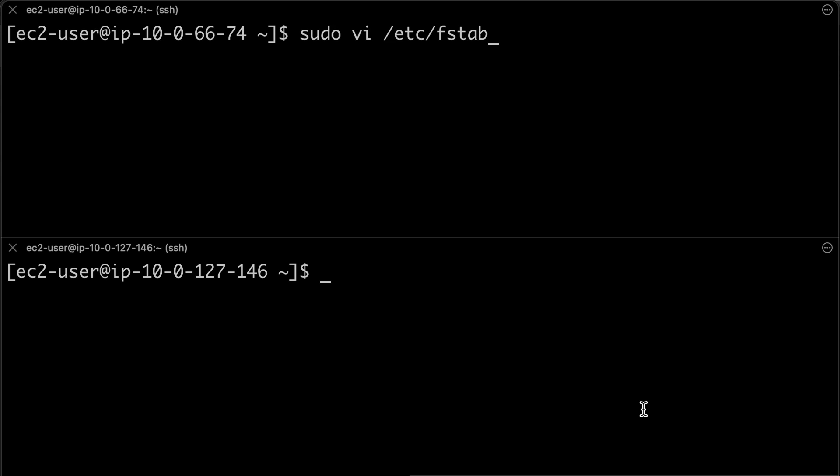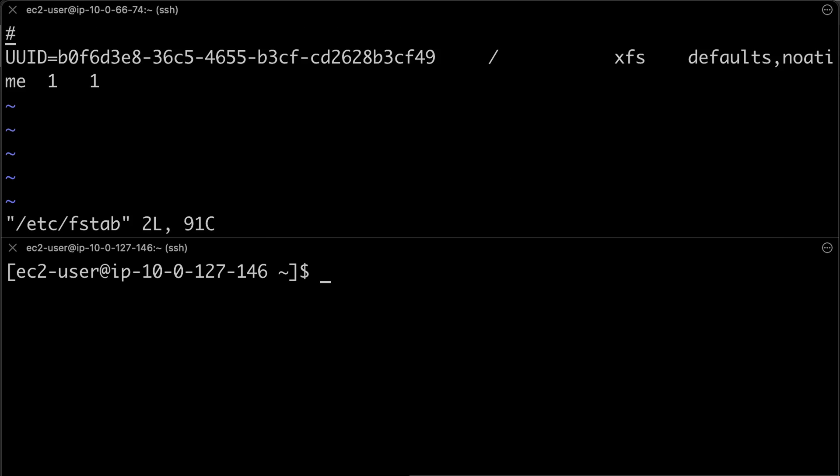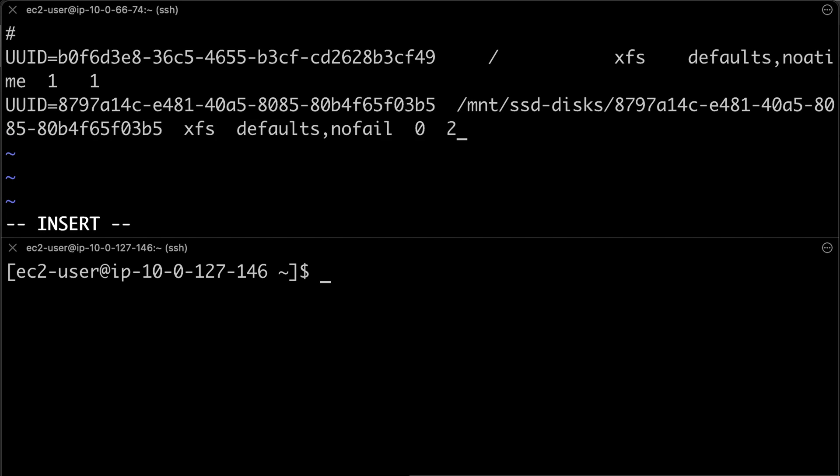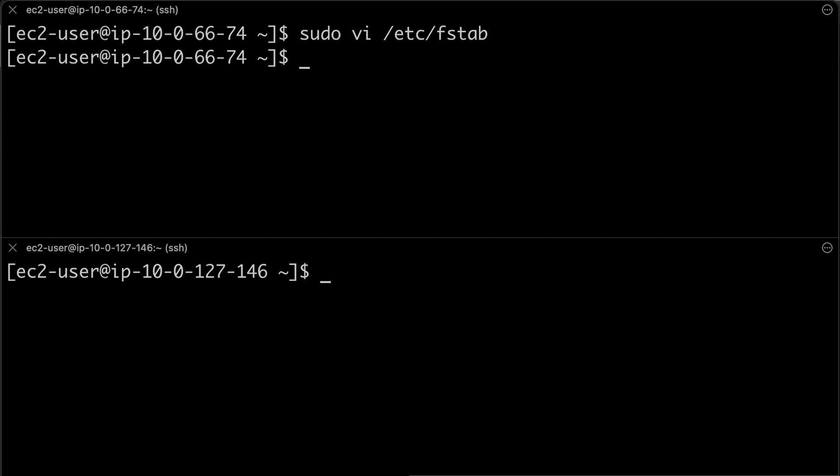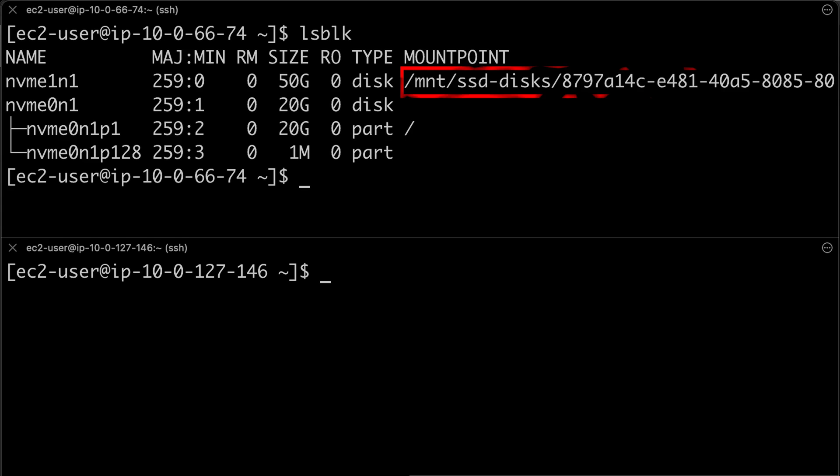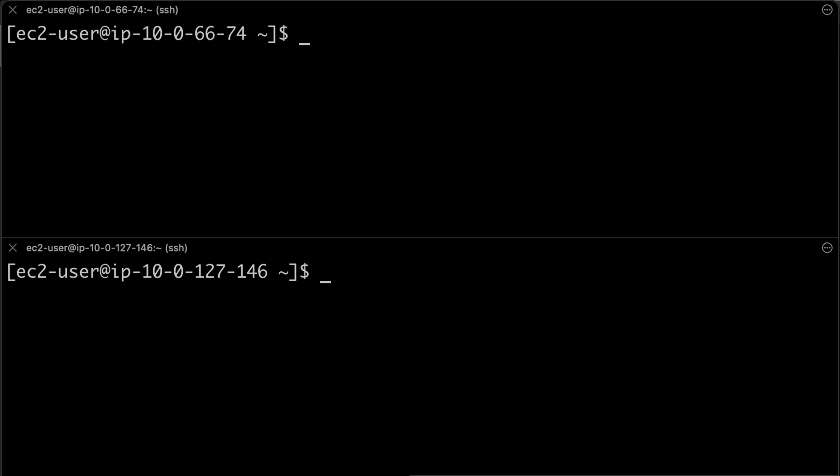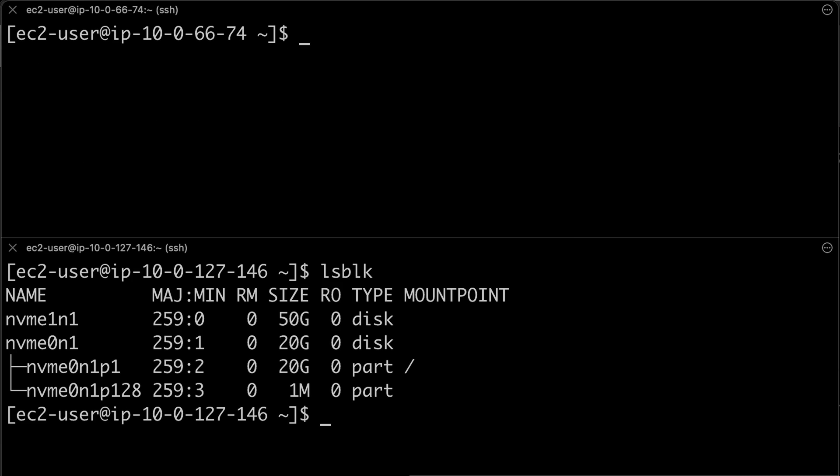To persist after it starts, you also need to add this to etc.fstab. Let me do exactly the same thing for the second Kubernetes node.